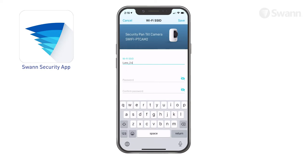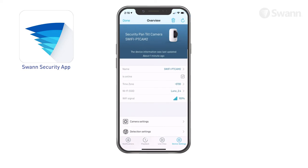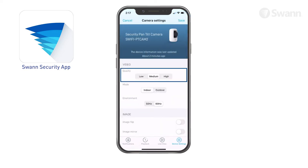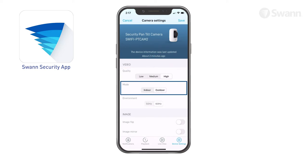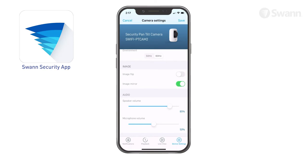For best video performance, always connect your camera to the nearest Wi-Fi access point. Tap Camera Settings and select Low, Medium, or High Video Quality, and Indoor or Outdoor Mode. Select Image Mirror to horizontally reverse the orientation of the camera's video display. Select Image Flip to turn the camera's video display upside down — this is useful if your camera has been mounted upside down. Adjust the microphone volume slider to control the camera's microphone volume, and adjust the speaker volume slider to control the camera's speaker volume.